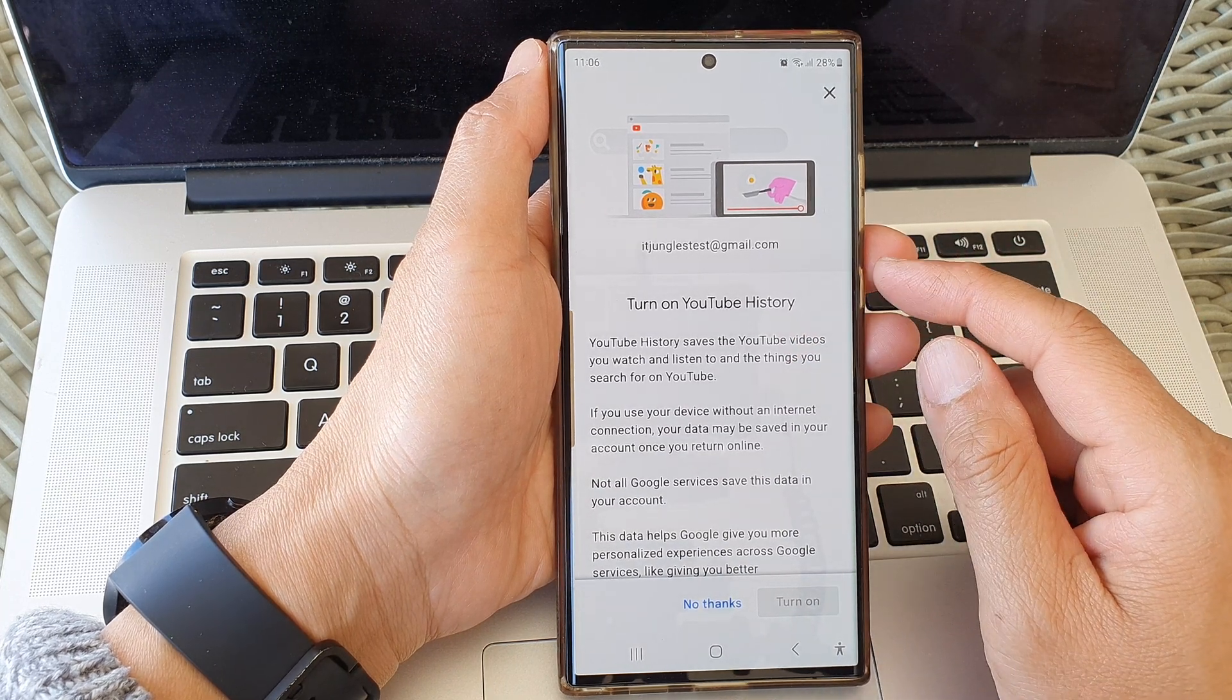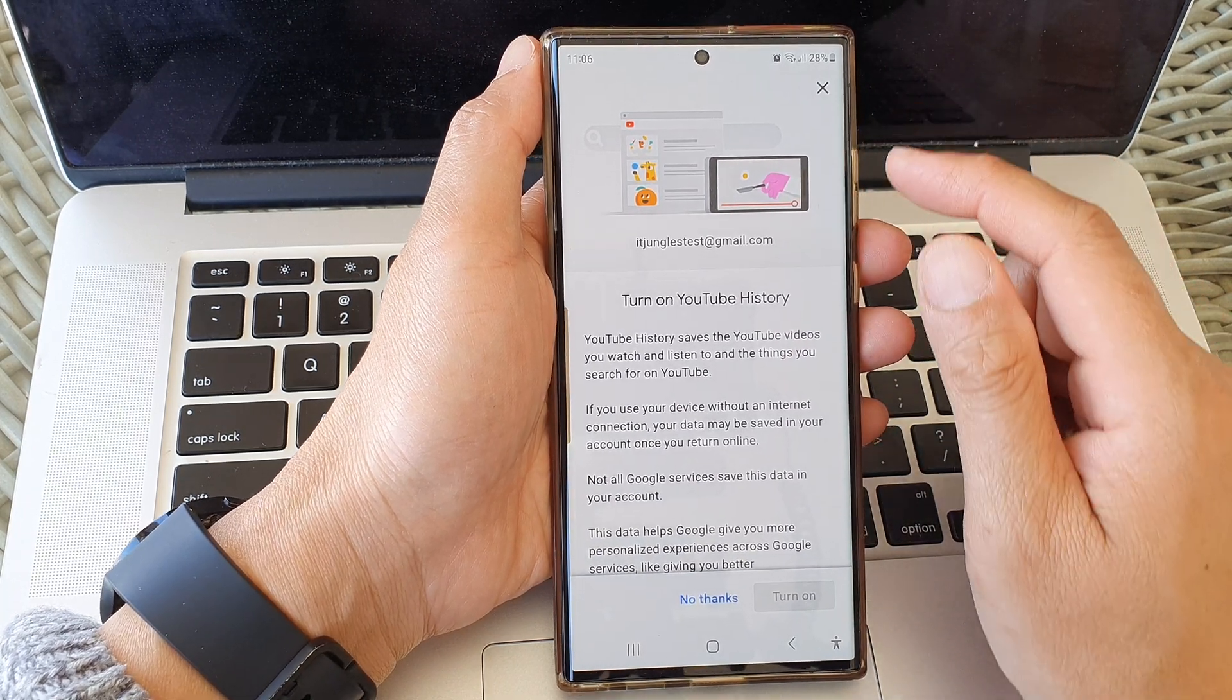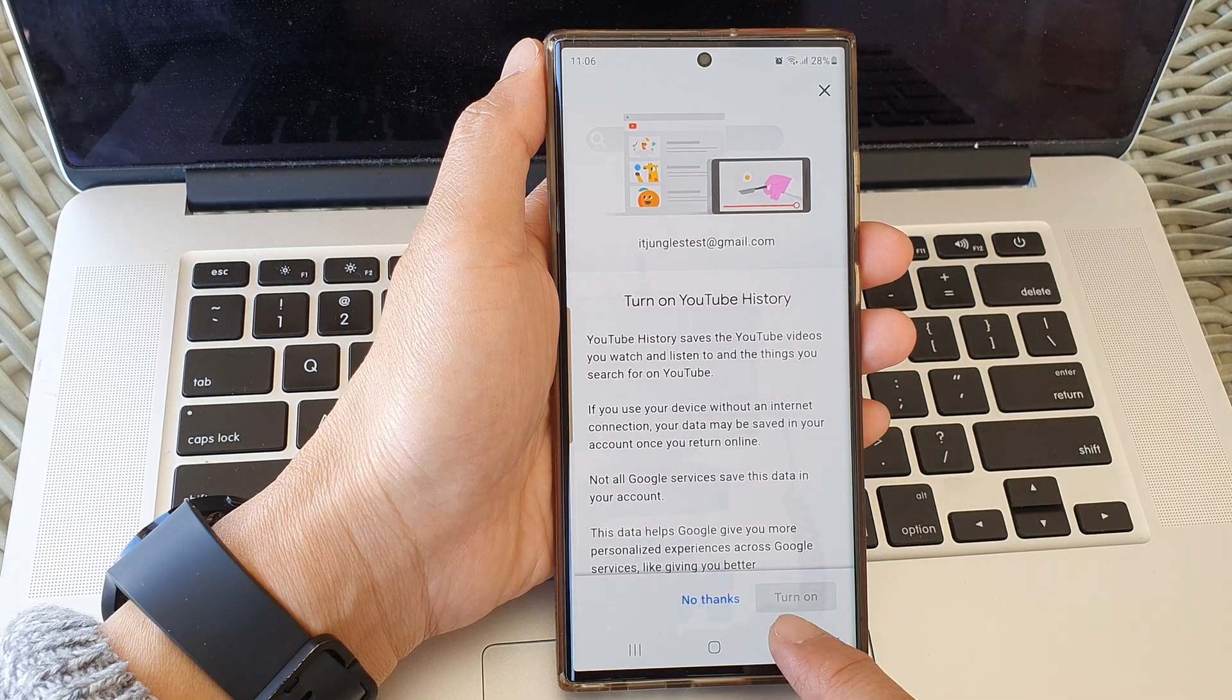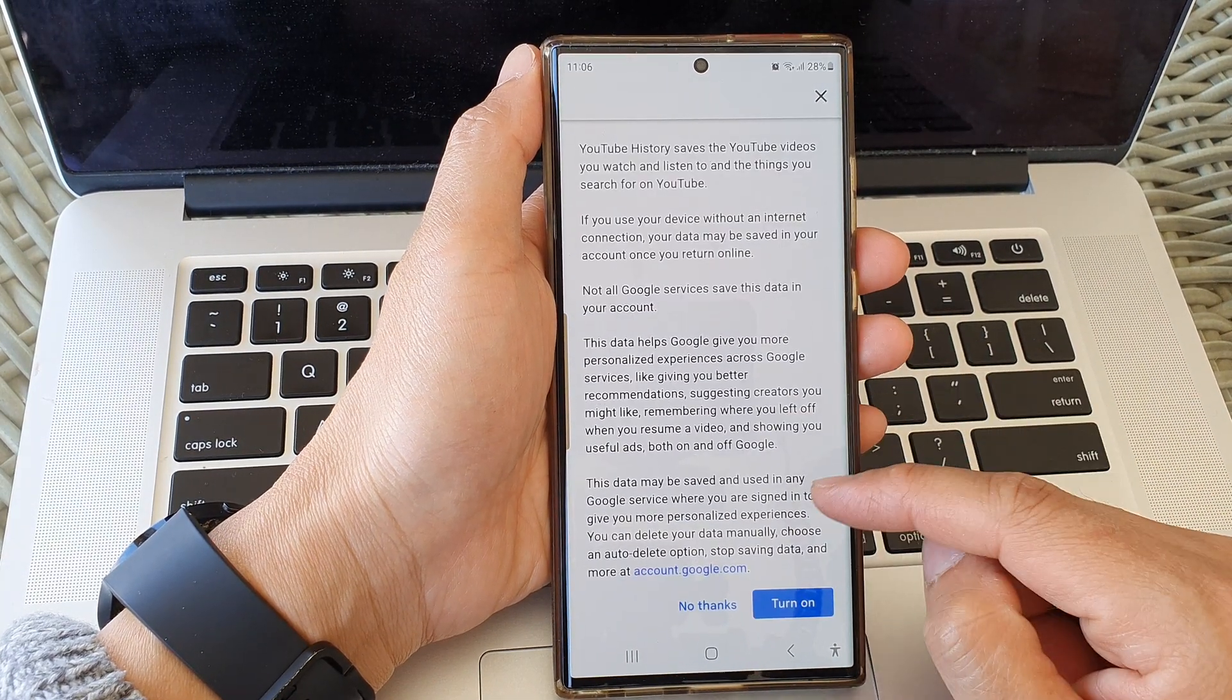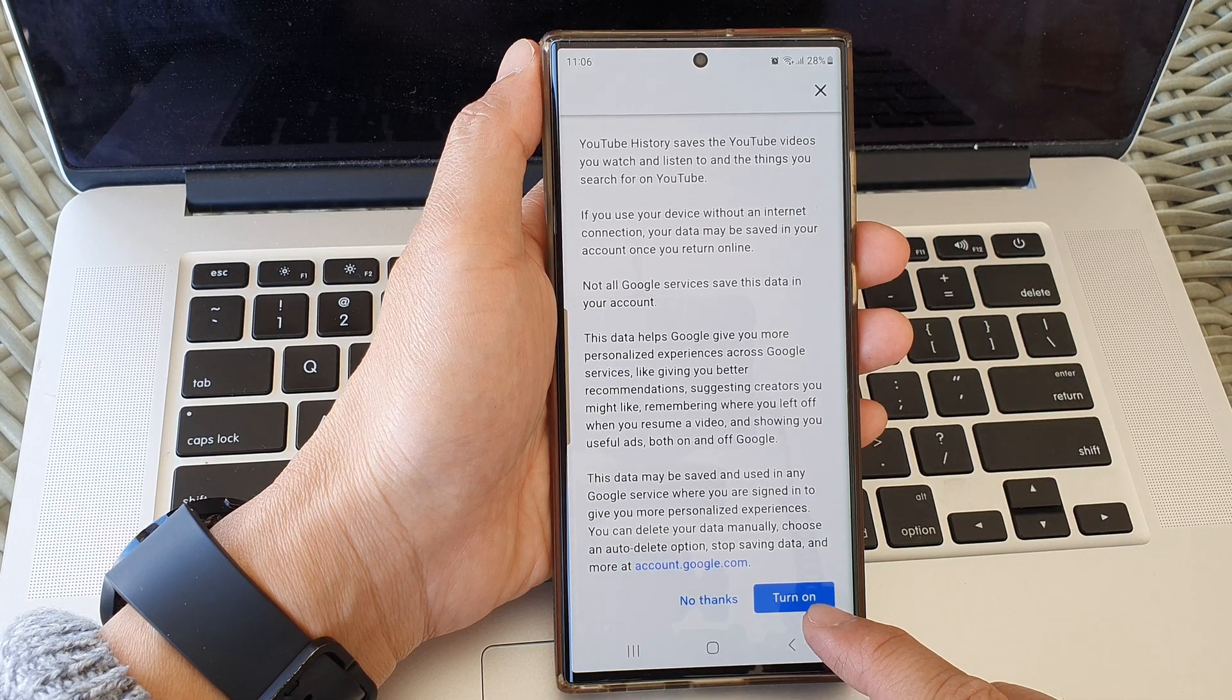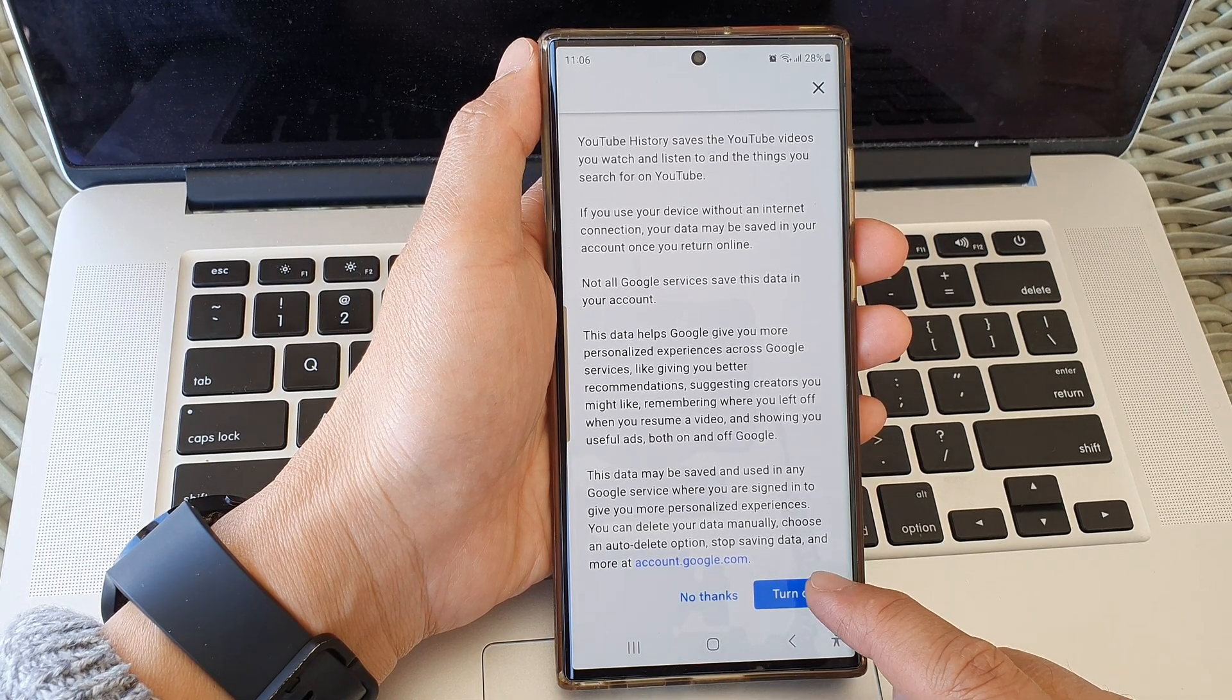Now again, the Turn On button is grayed out. You need to scroll down to the bottom, then the button becomes enabled, and from there you can tap on the Turn On button. And that's it.